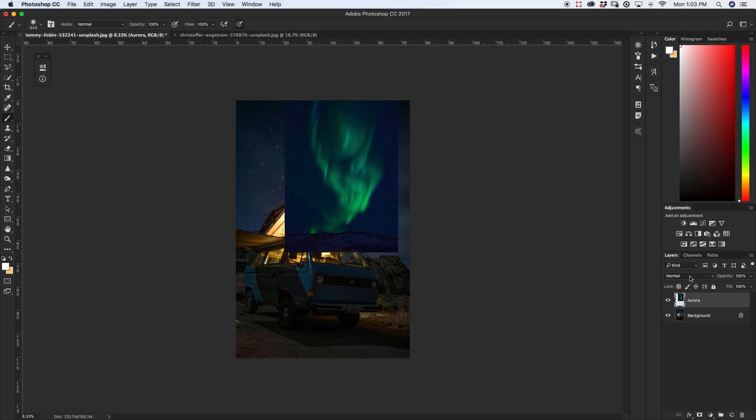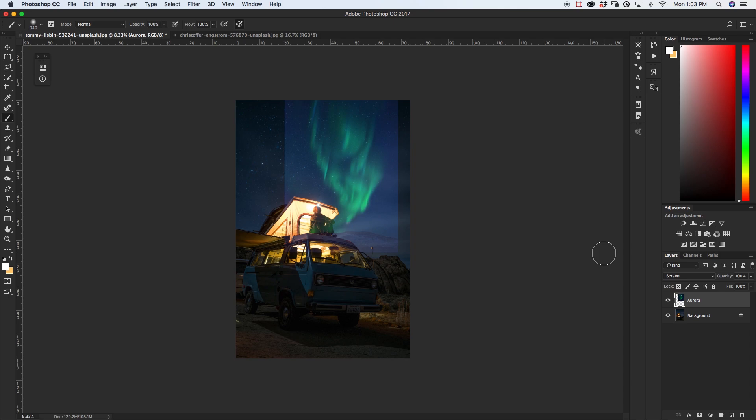Screen essentially makes the blacks in your image transparent so in this case since our aurora is sort of this bright against a night sky it's going to get rid of the night sky for us.